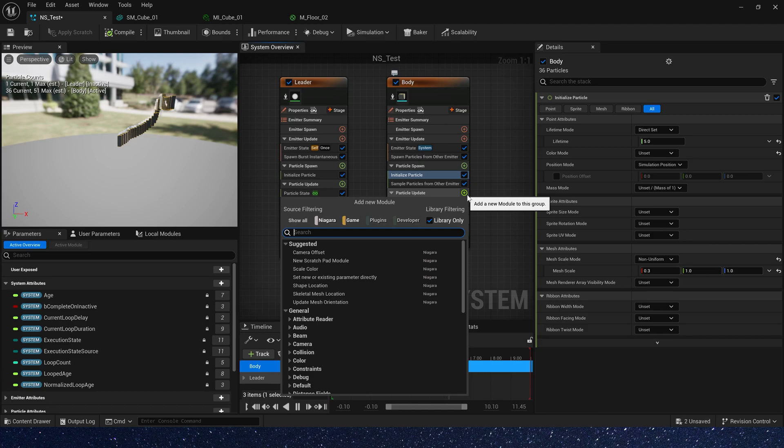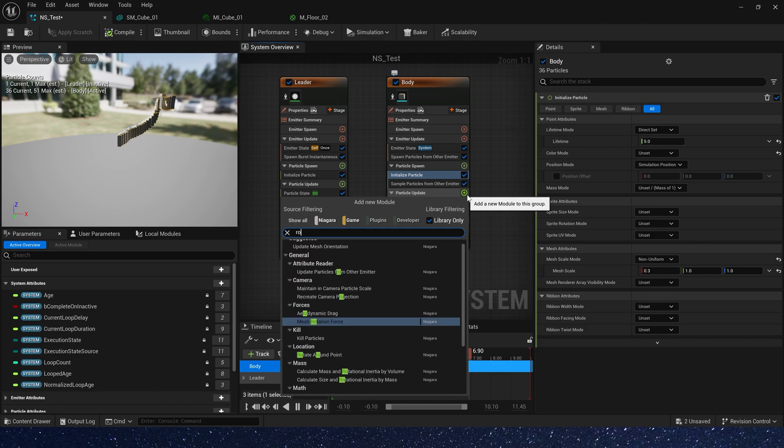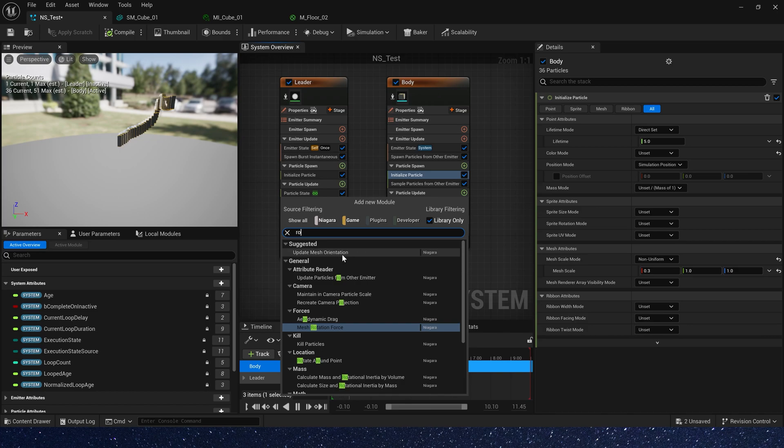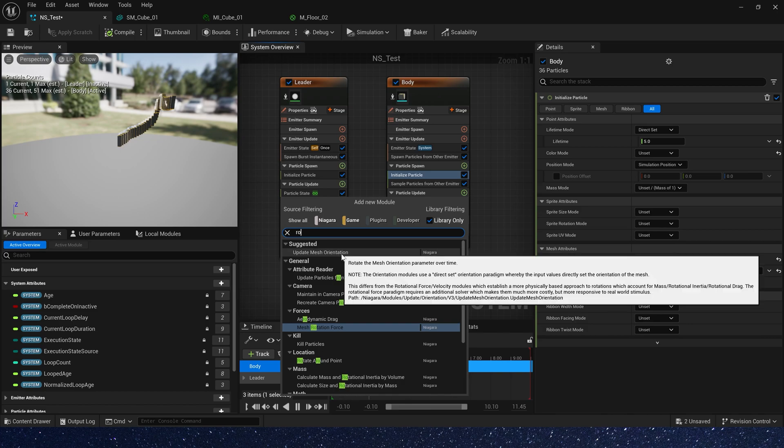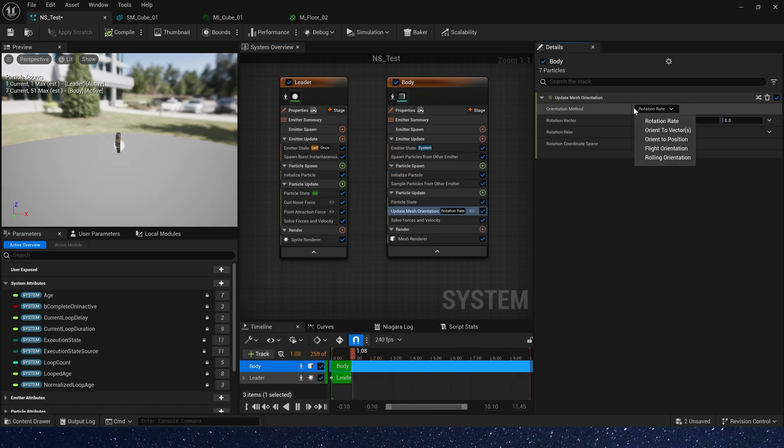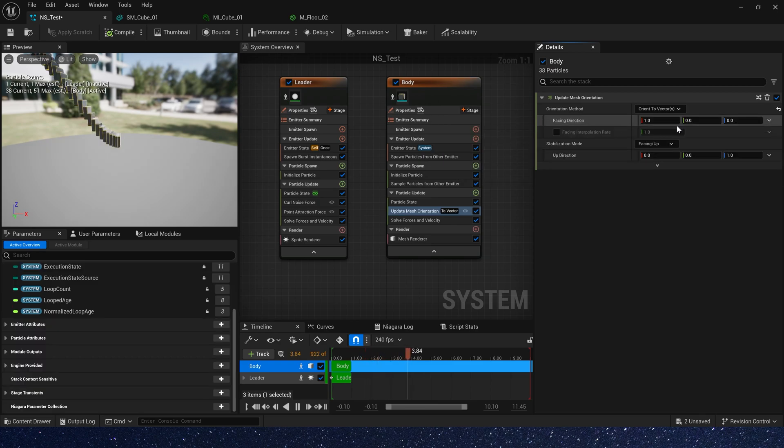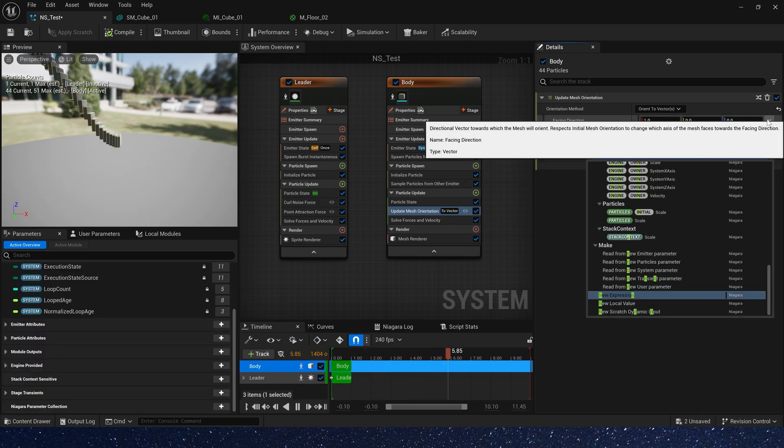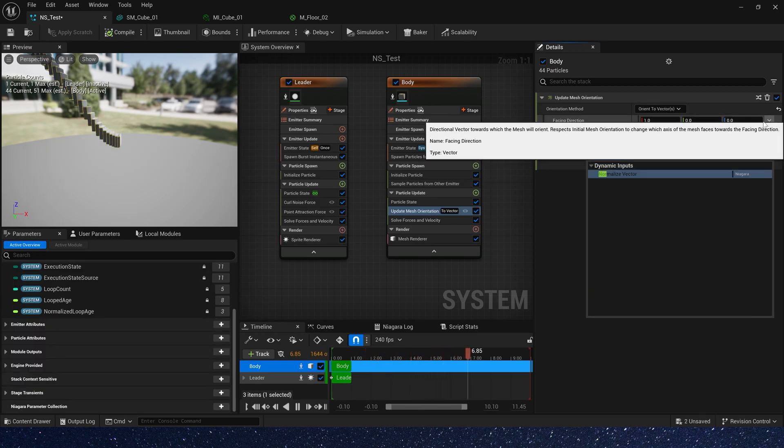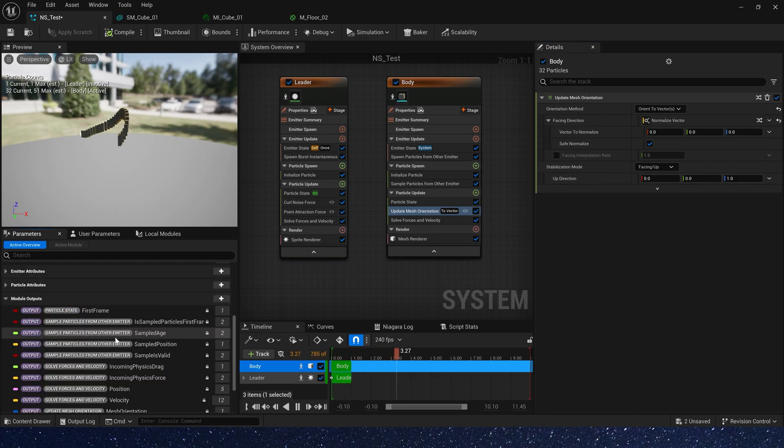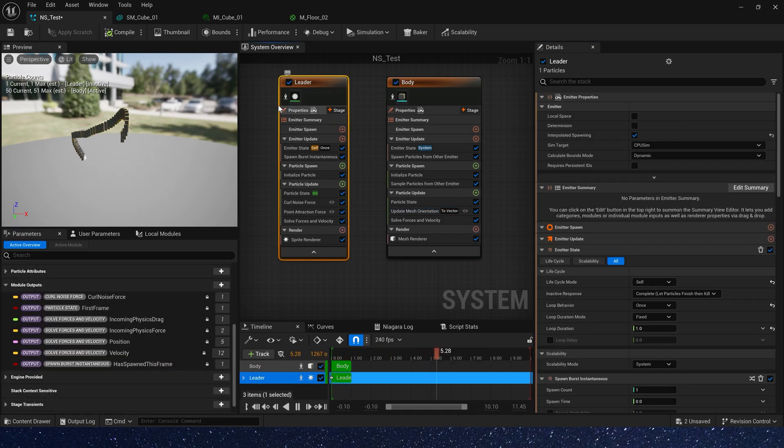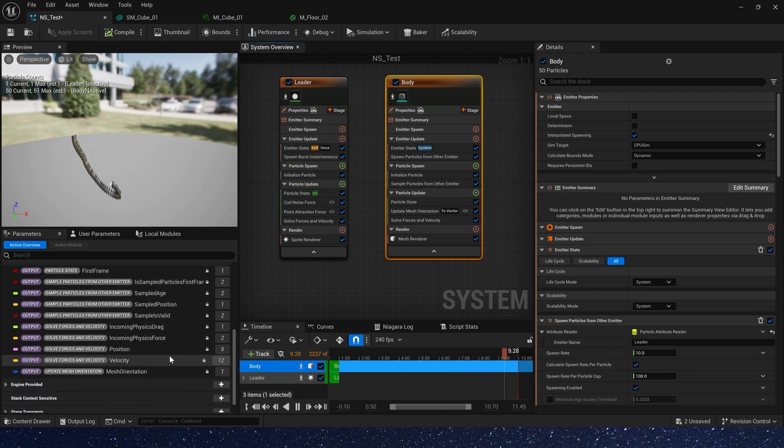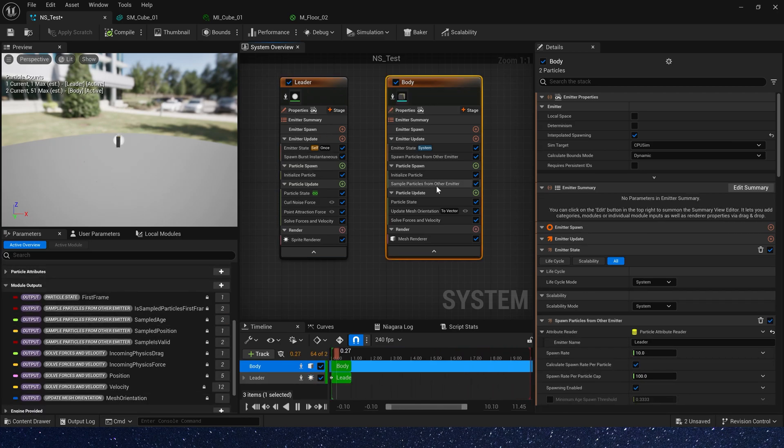Okay, then let's set their orientation so that they face the forward direction. Okay, orient to vector. And we need to normalize vector because we use velocity as the vector. Okay, there is no velocity here. I think it's because we didn't output it.